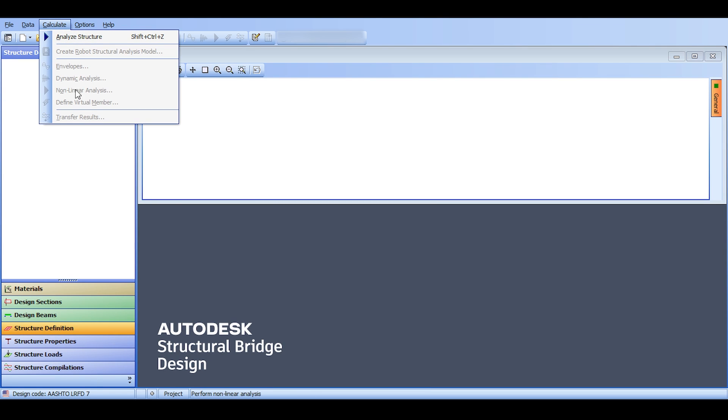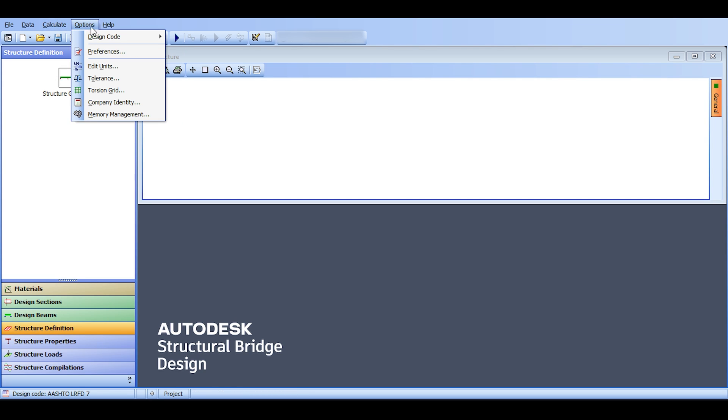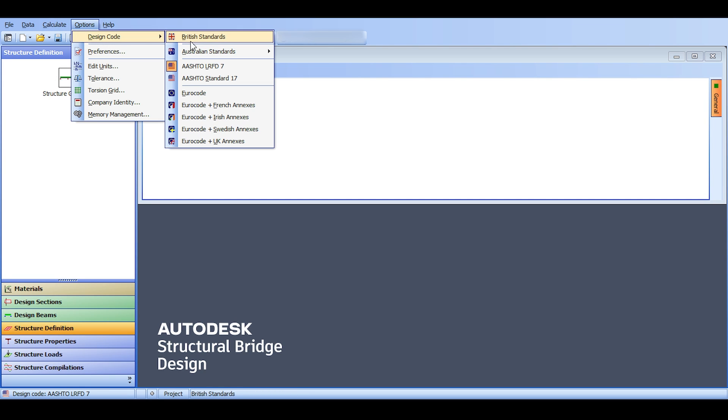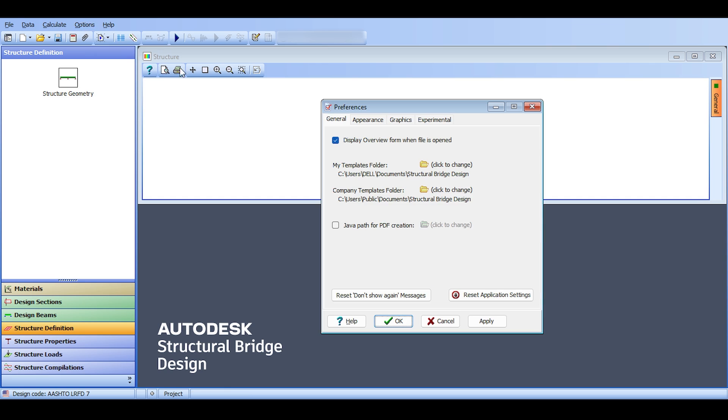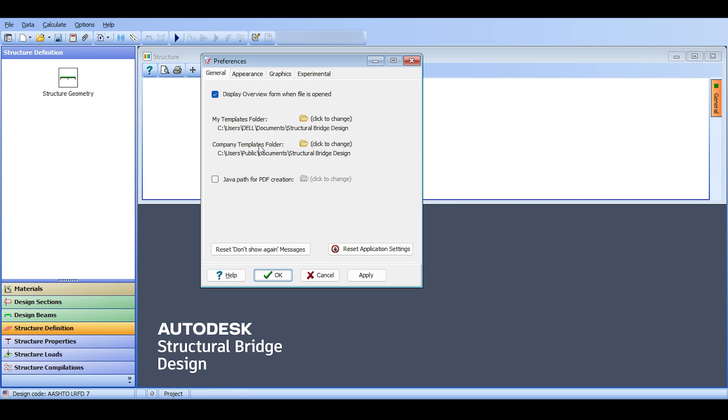In calculate you can do things, but of course everything is now grayed out because you have defined nothing. In options you can switch the design code in case you messed it up. Even the Australian standard, you can see that there are two Australian codes which is kind of cool. And preferences, notice there is nothing that you can, there's nothing to be changed here. It's not like the preferences in Autodesk Robot.